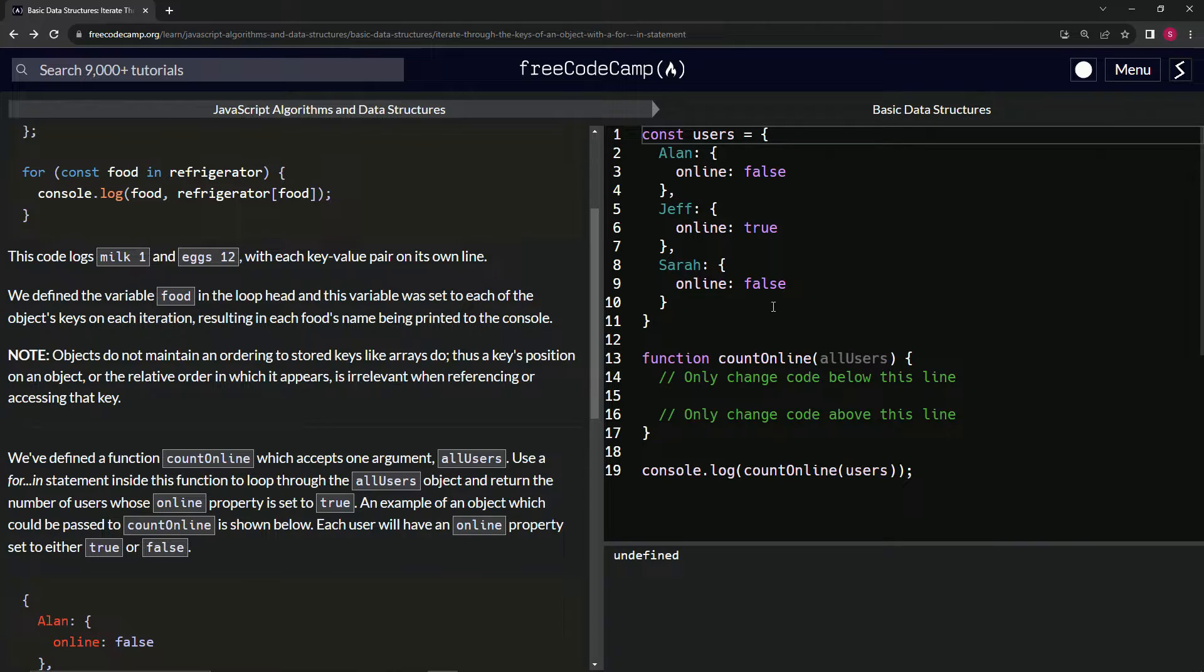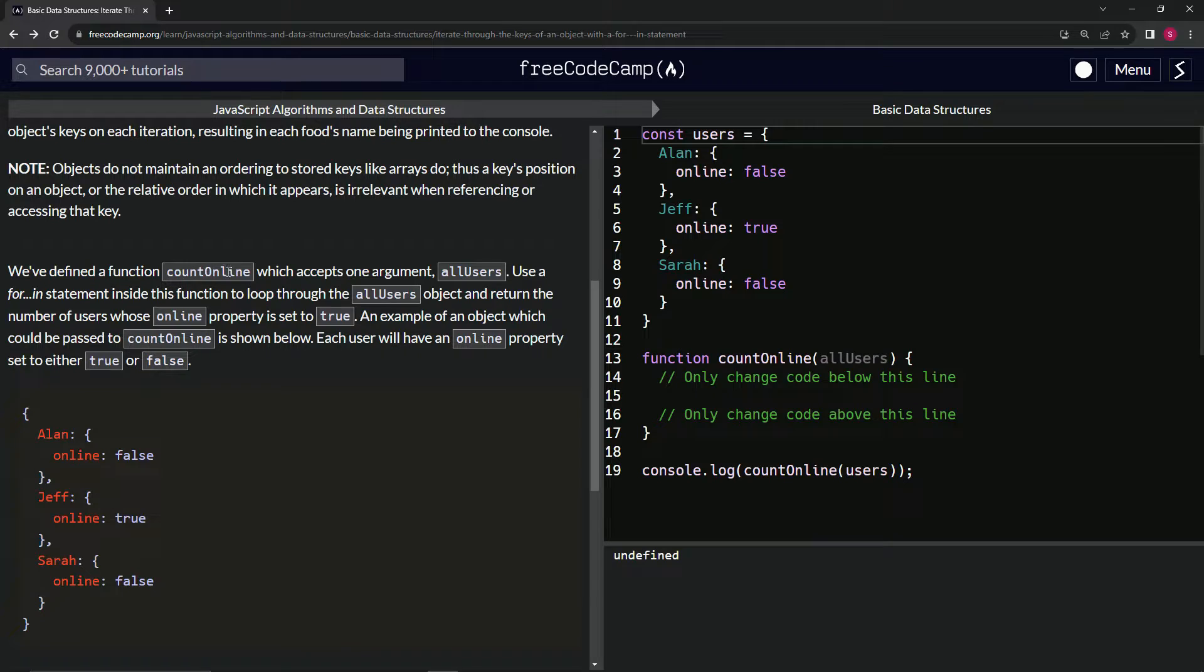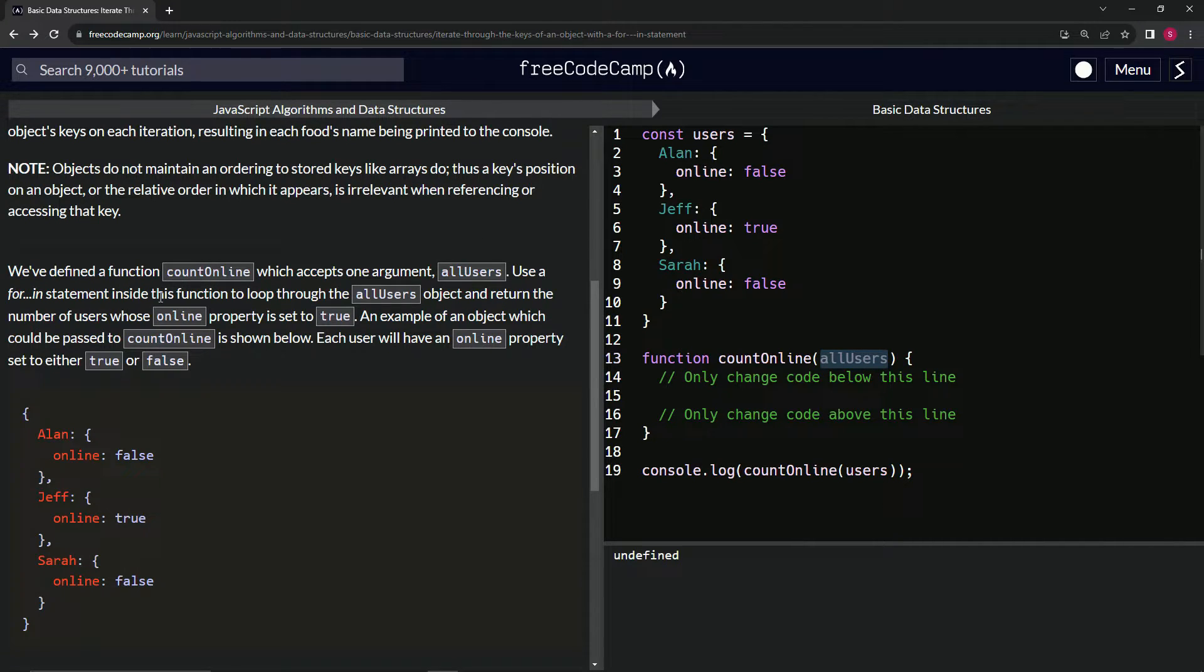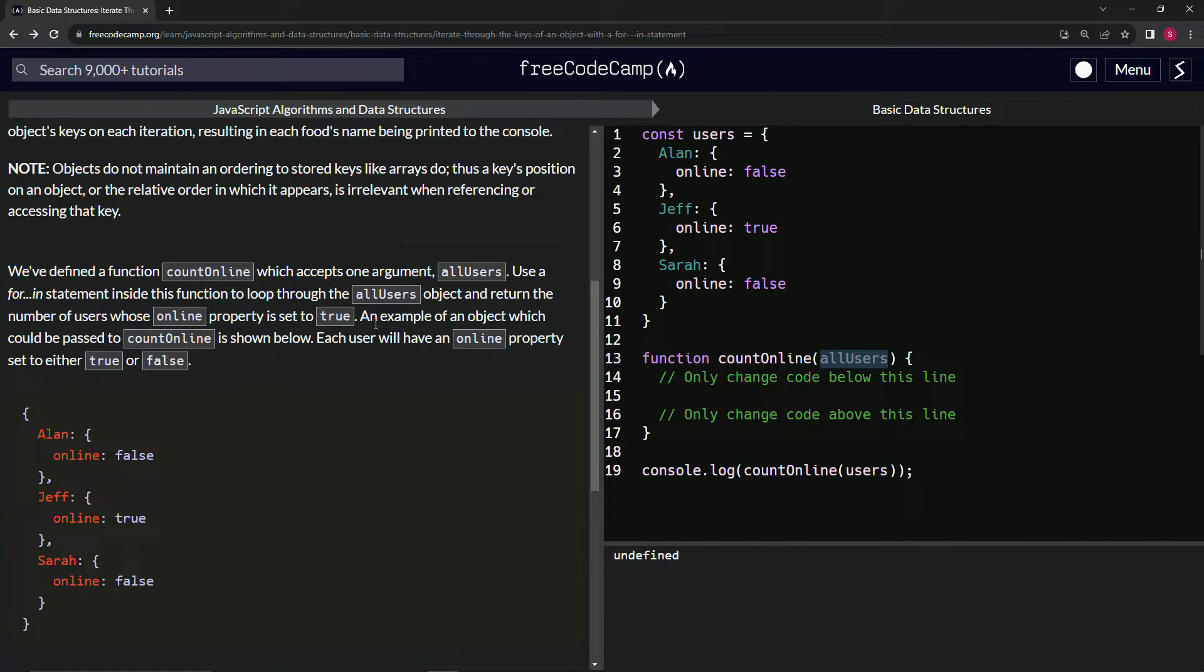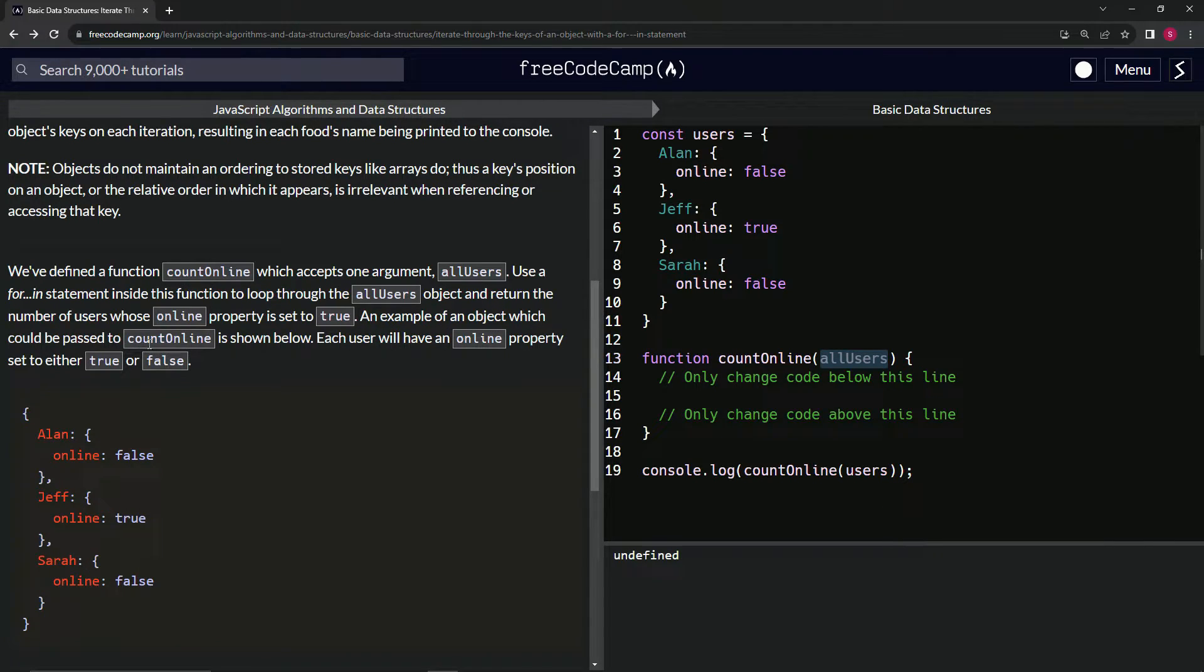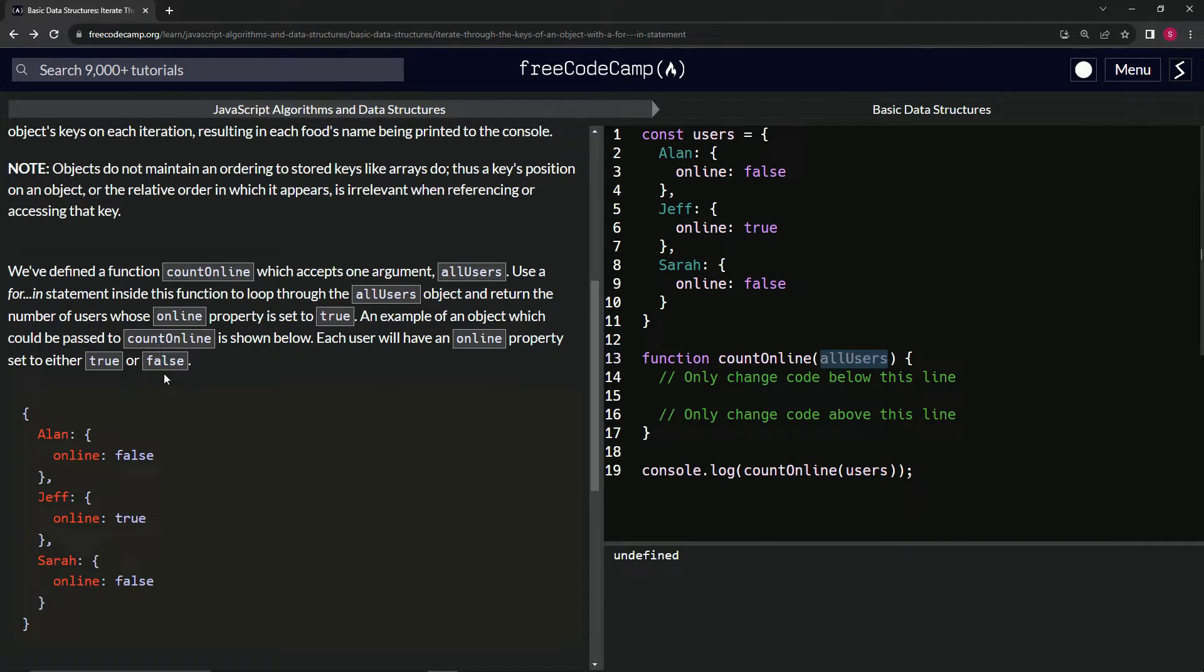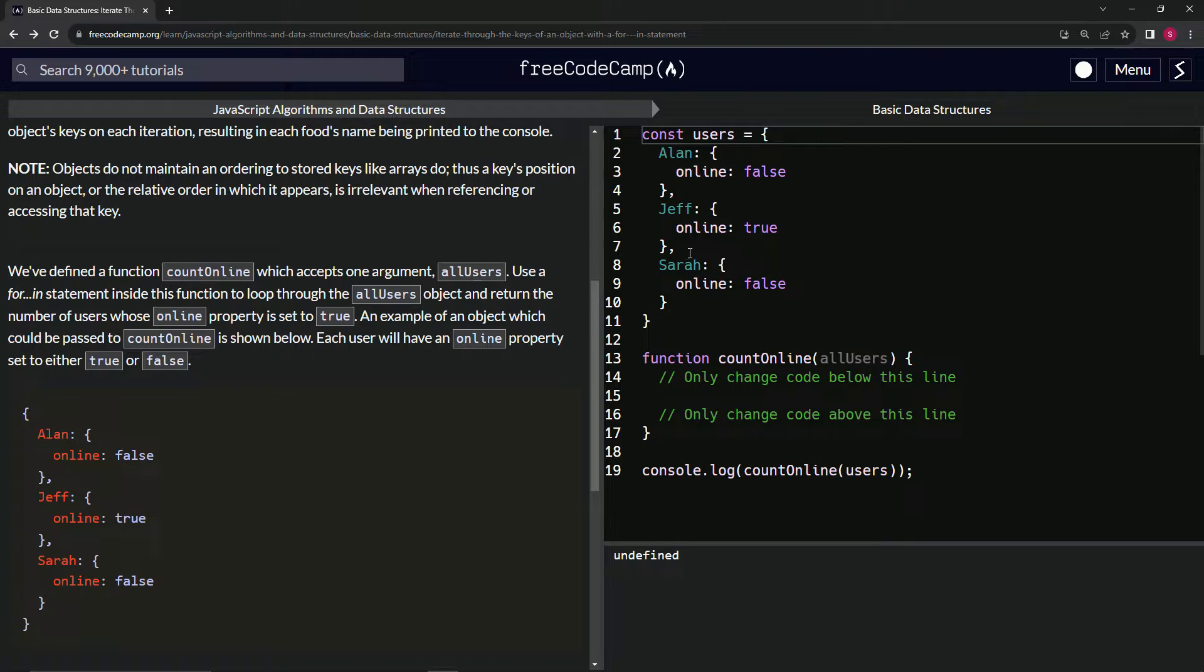Hopefully that makes sense. So we've defined a function countOnline which accepts one argument, allUsers right here. We're going to use a for...in statement inside this function to loop through the allUsers object and return the number of users whose online property is set to true. An example of an object which could be passed to countOnline is shown below right here. Each user will have an online property set to either true or false.